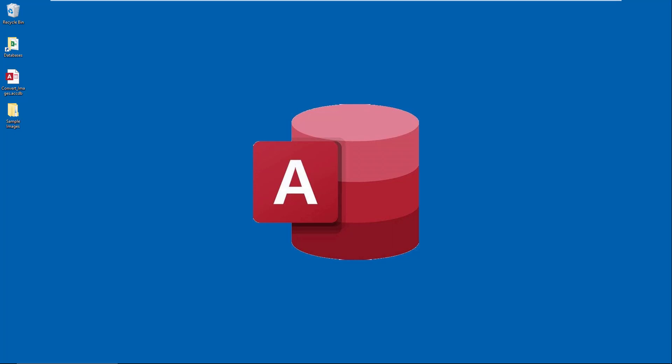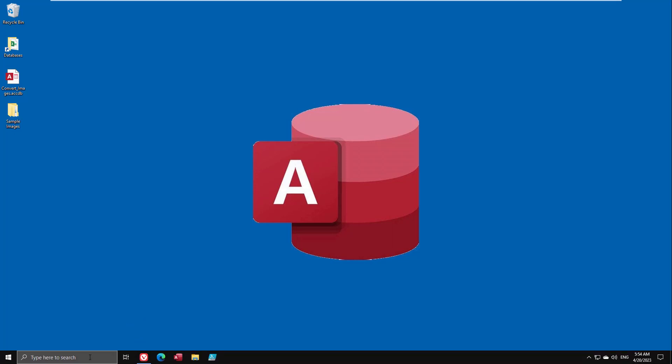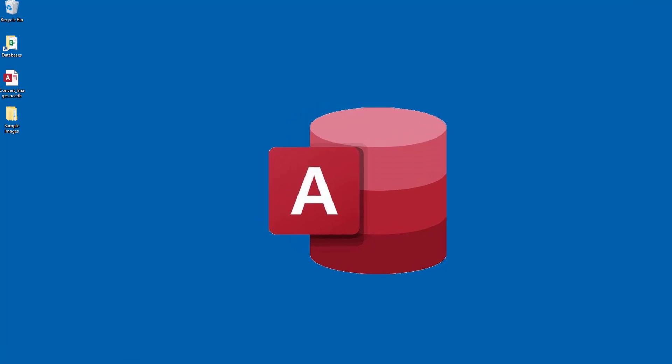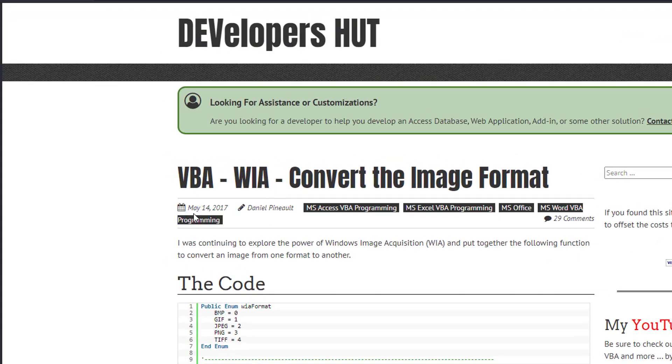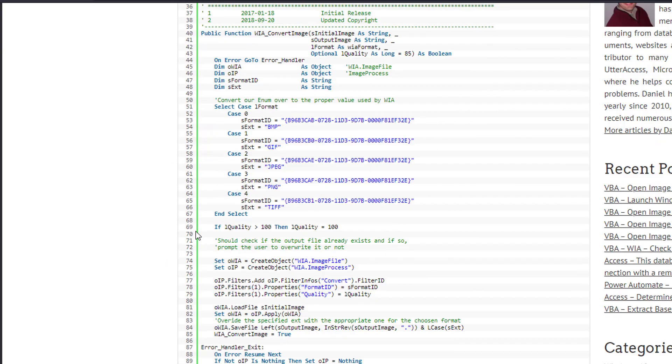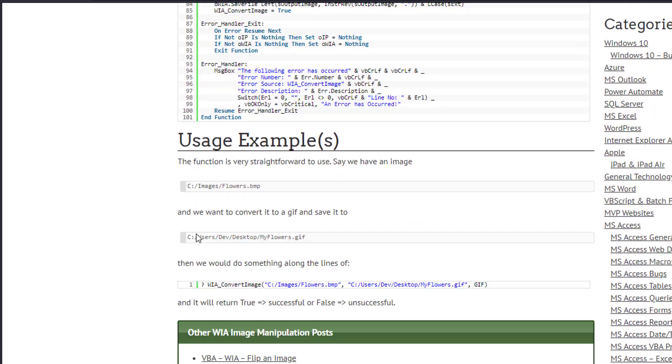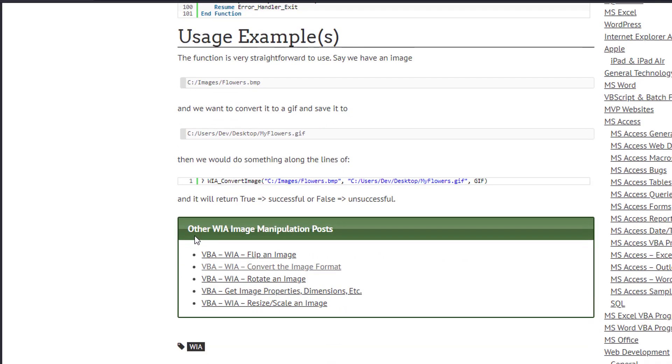I'm going to be exploring today one technique, the one that we can use built into Office and Windows, which is WIA. Now of course I do have an old article on the subject and all the code, everything you need to know is here, and then a couple examples.